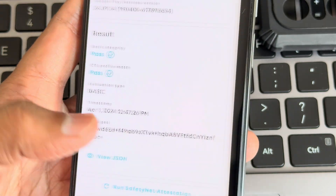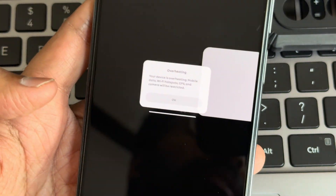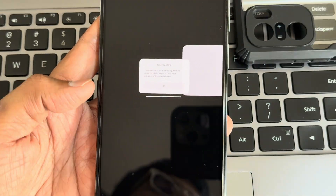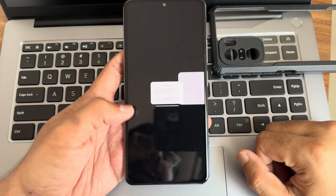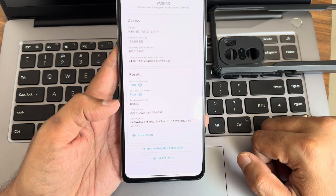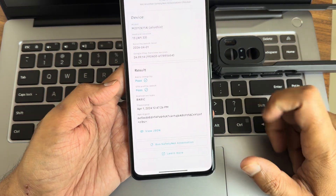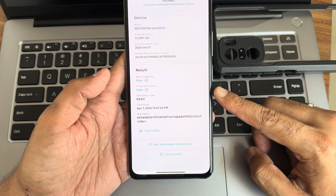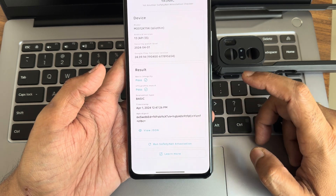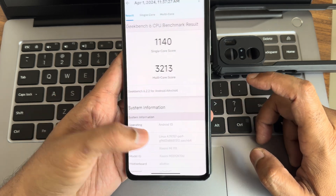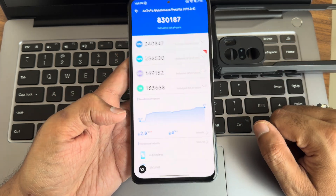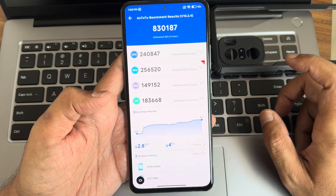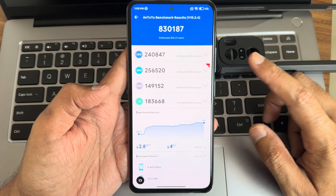While running the AnTuTu benchmark, a pop-up appeared warning about device overheating and mobile data/Wi-Fi, but after some time it went away and scores were obtained. The safety net status shows both basic integrity and CTS profile match passing, so all payment applications will work without issues.